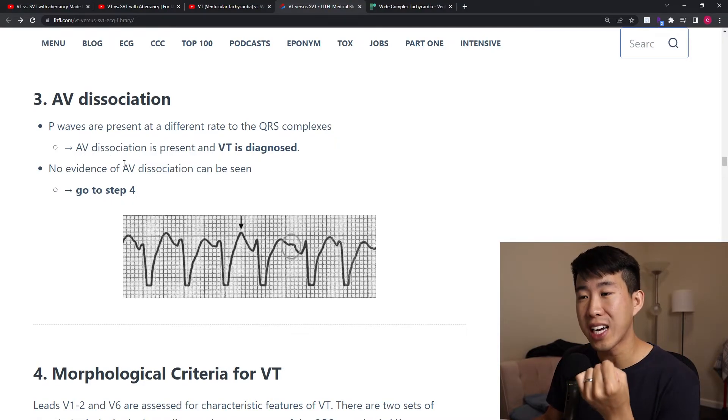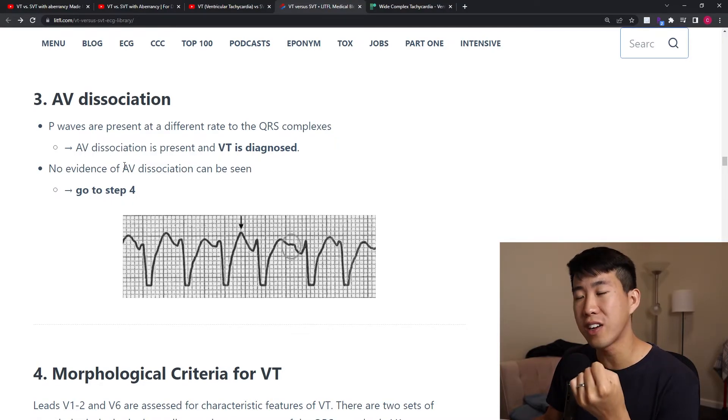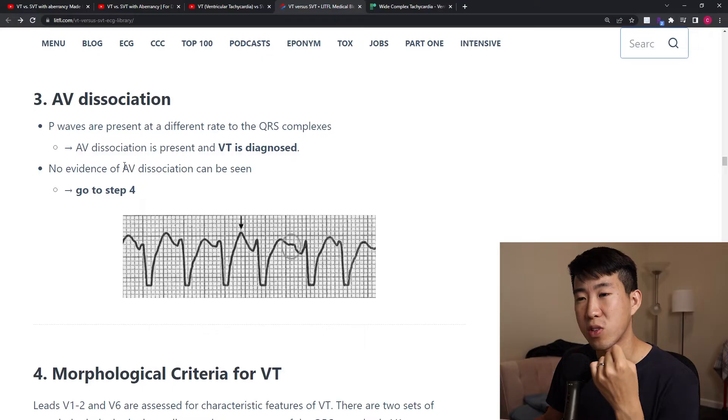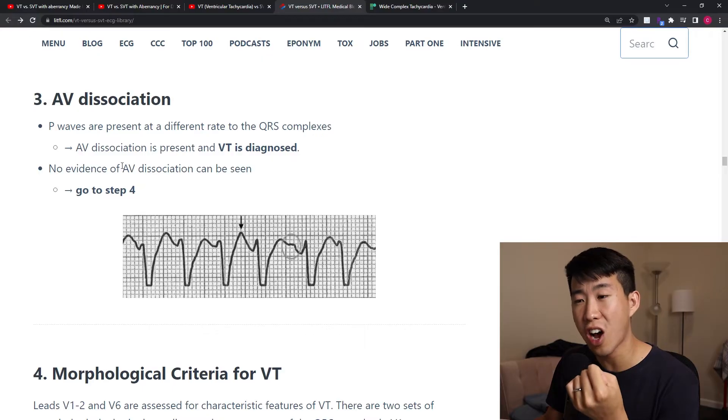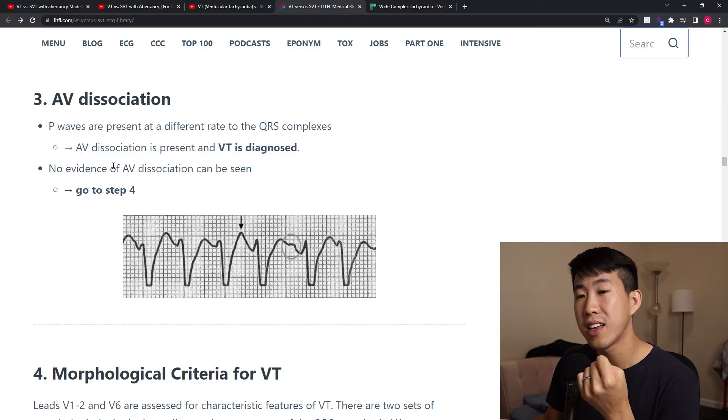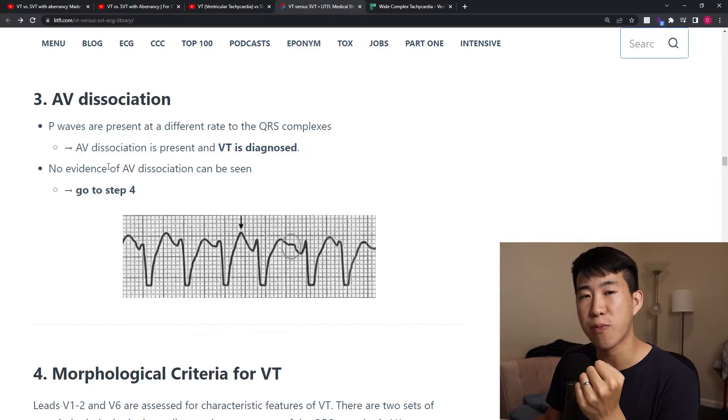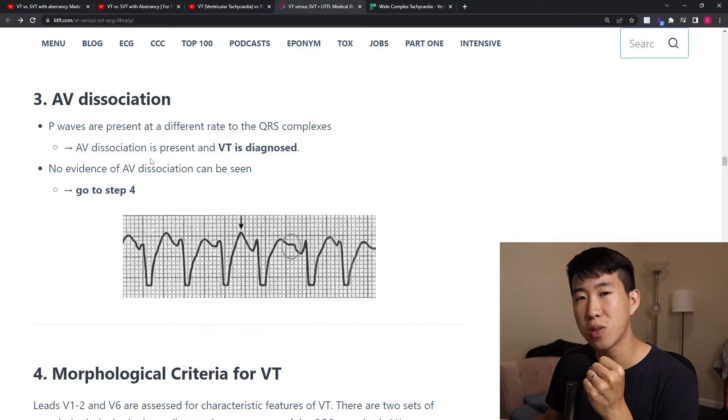If none of these are positive — no concordance, RS interval under 100 ms, and no AV dissociation — then we go to step four, which is a bit more involved: assessing morphological criteria for VT.